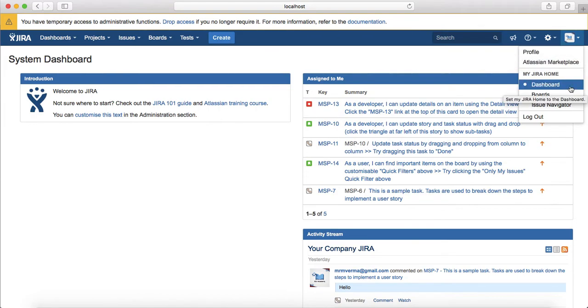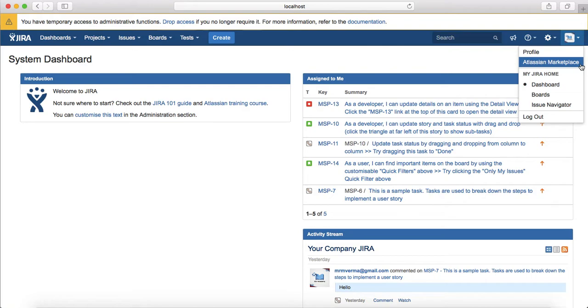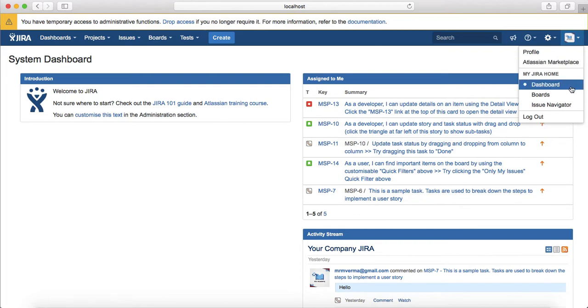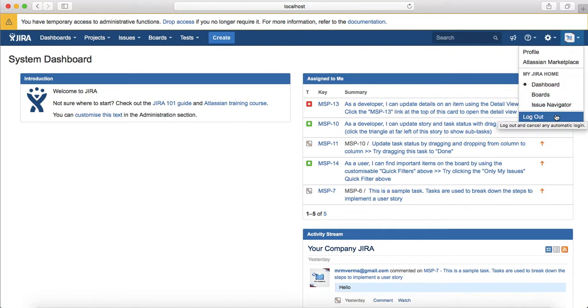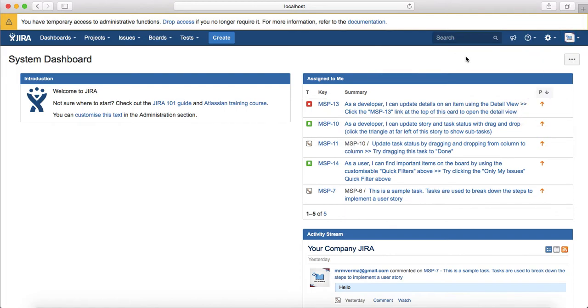The last tab is around the profiles. You can see your profile with the details. You can go to the Atlassian marketplace and install any add-ons or plugins that are required for your project. You can see the dashboard or customize the board, issue navigator, and then the logout button to log out from Jira.